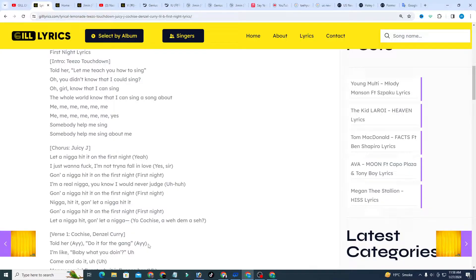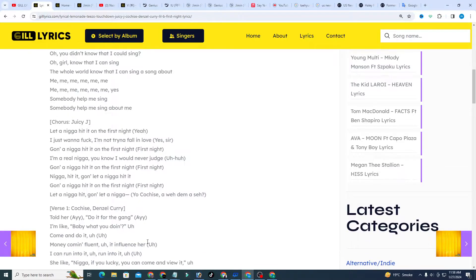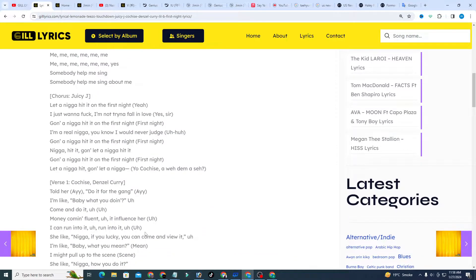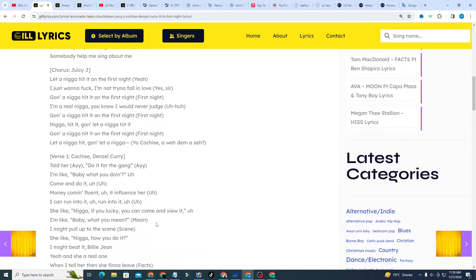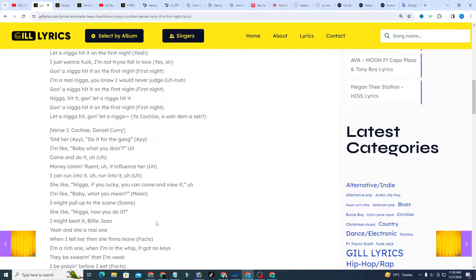Subscribe this channel for latest updates, stay connected with me, like and share the video. Link of the website gilllyrics.com about this song. Genius annotation, one contributor.